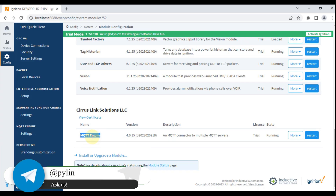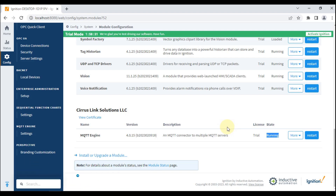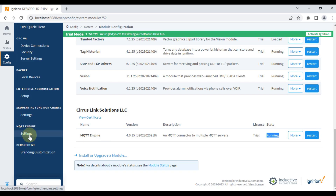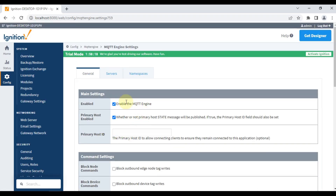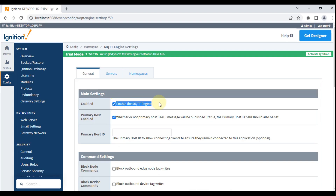The MQTT Engine module is installed in my Ignition SCADA — the license is trial and the state is running. Now we have to configure something inside this module to make it work and get our data via our edge device. We will go to MQTT Engine settings, and in the General tab you must enable the MQTT Engine.